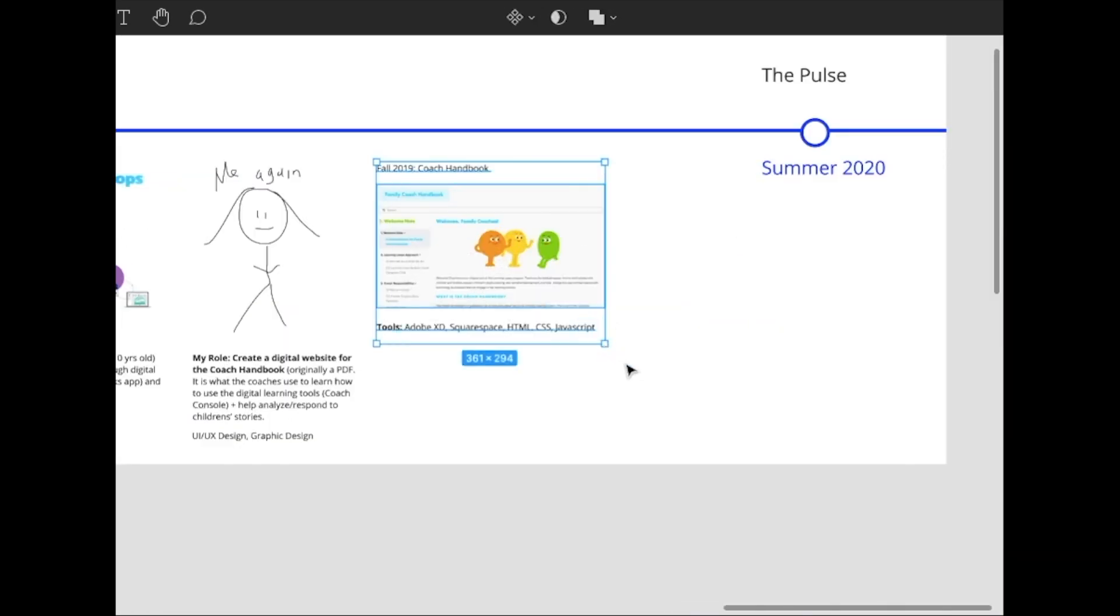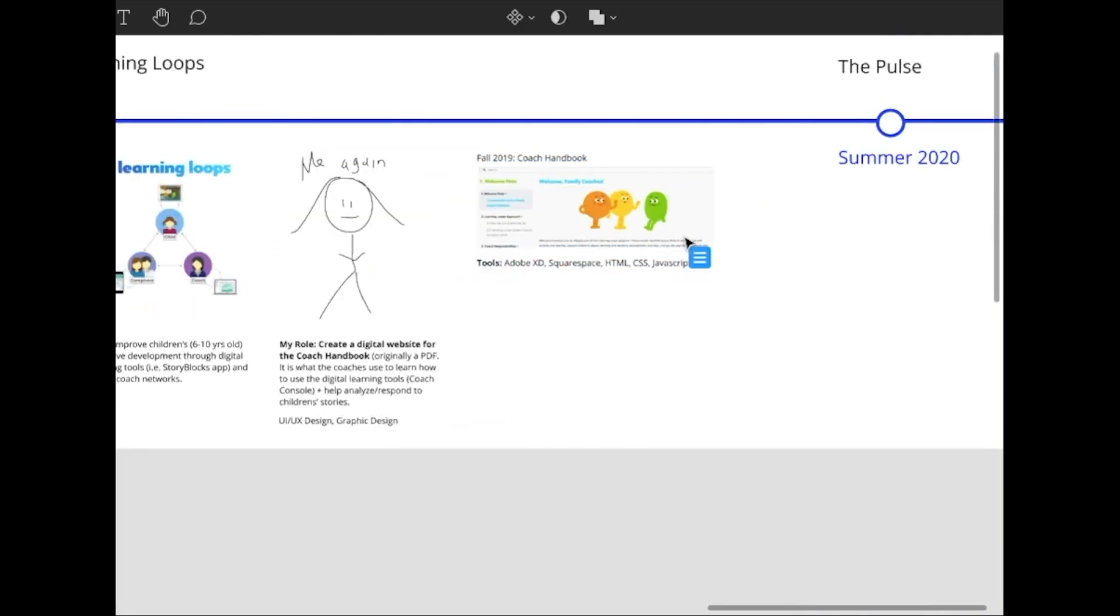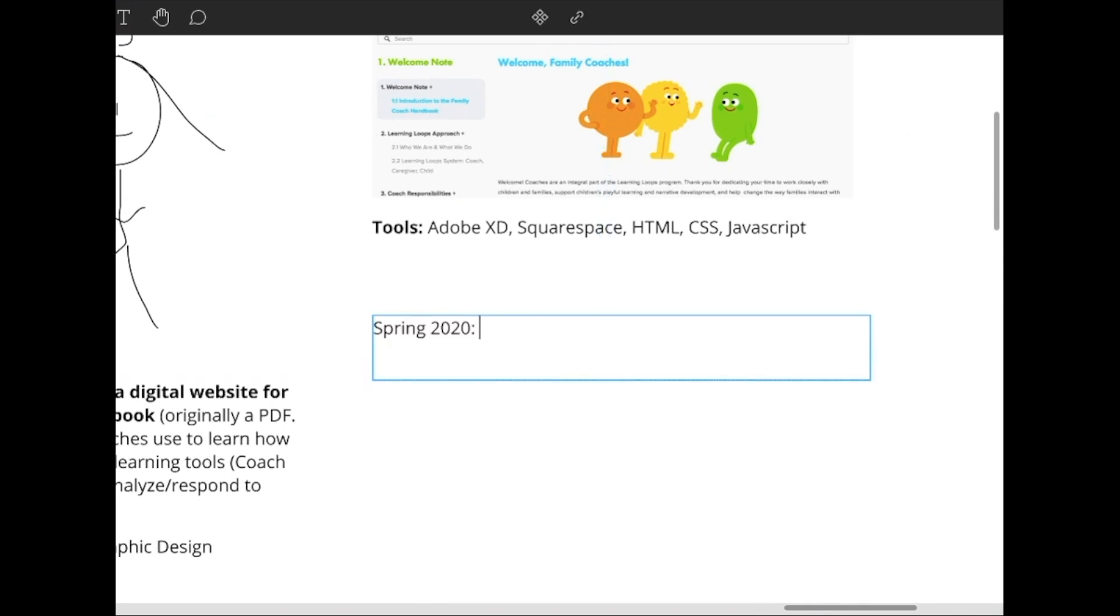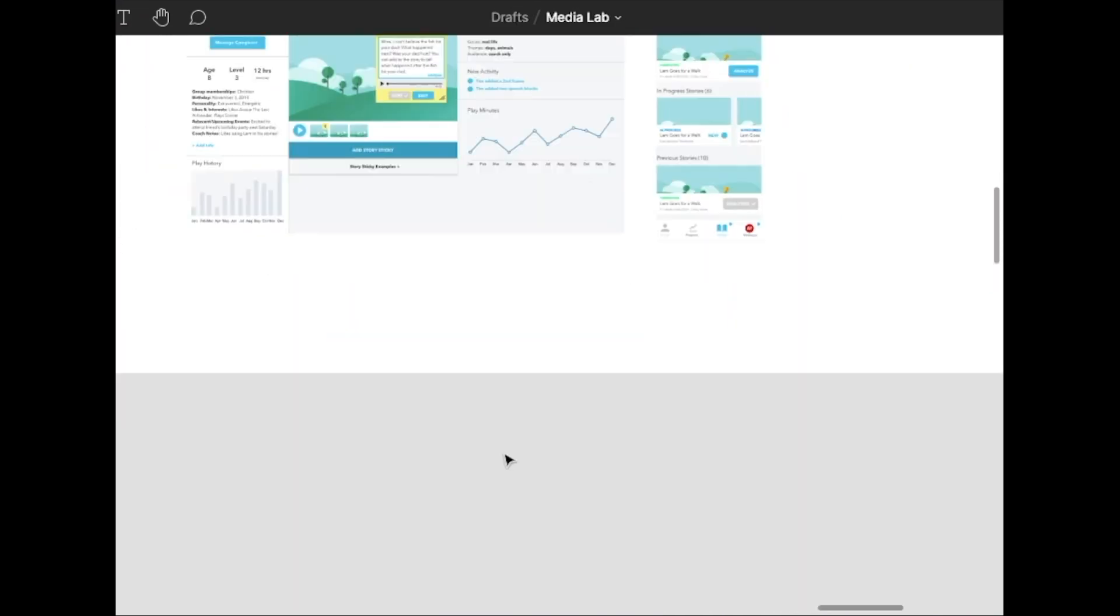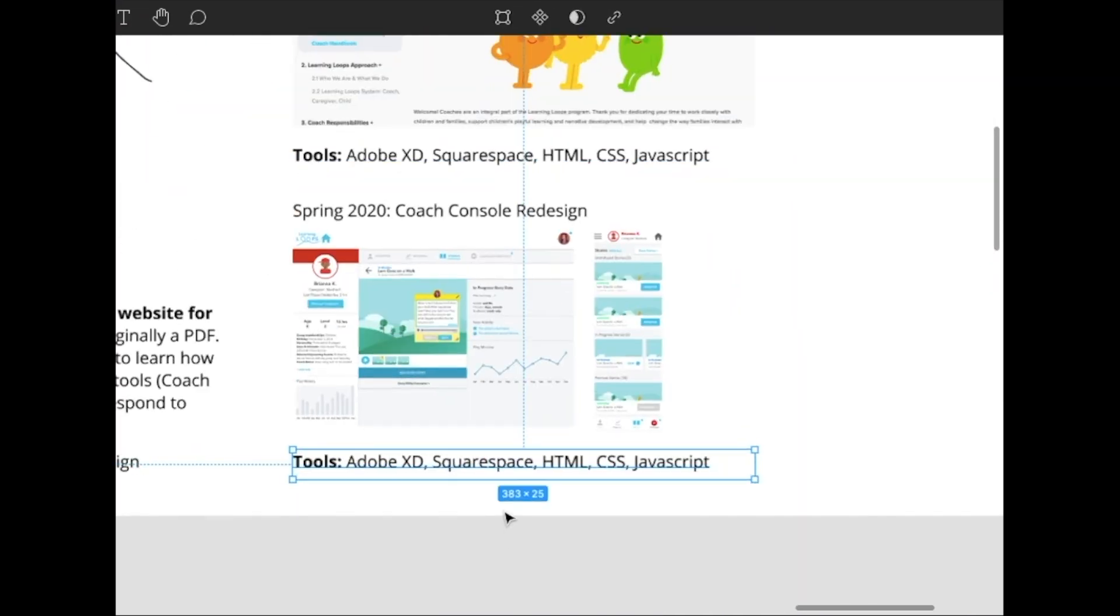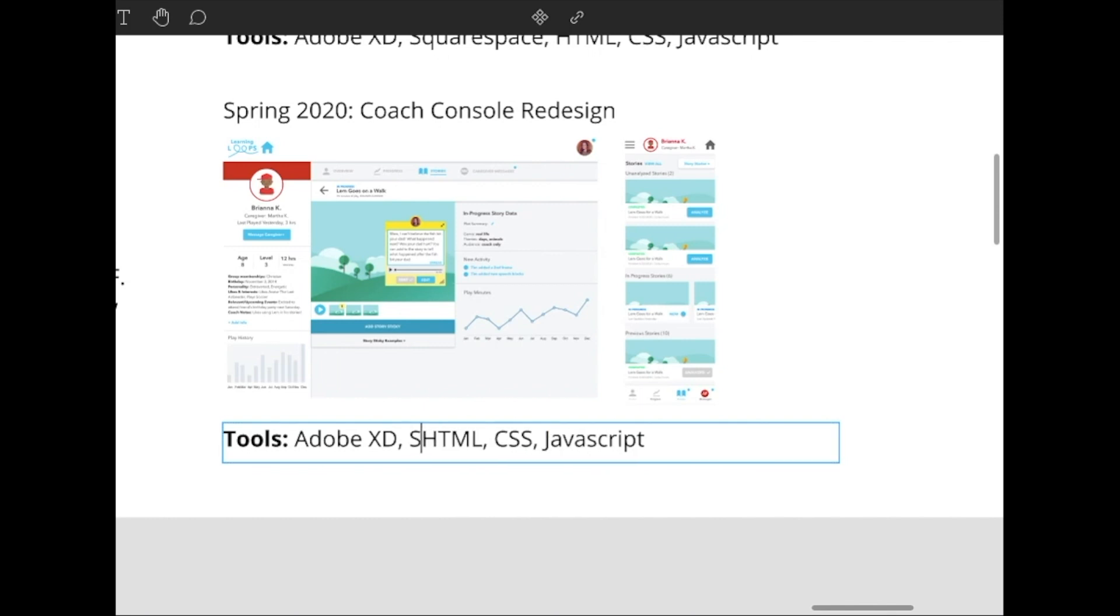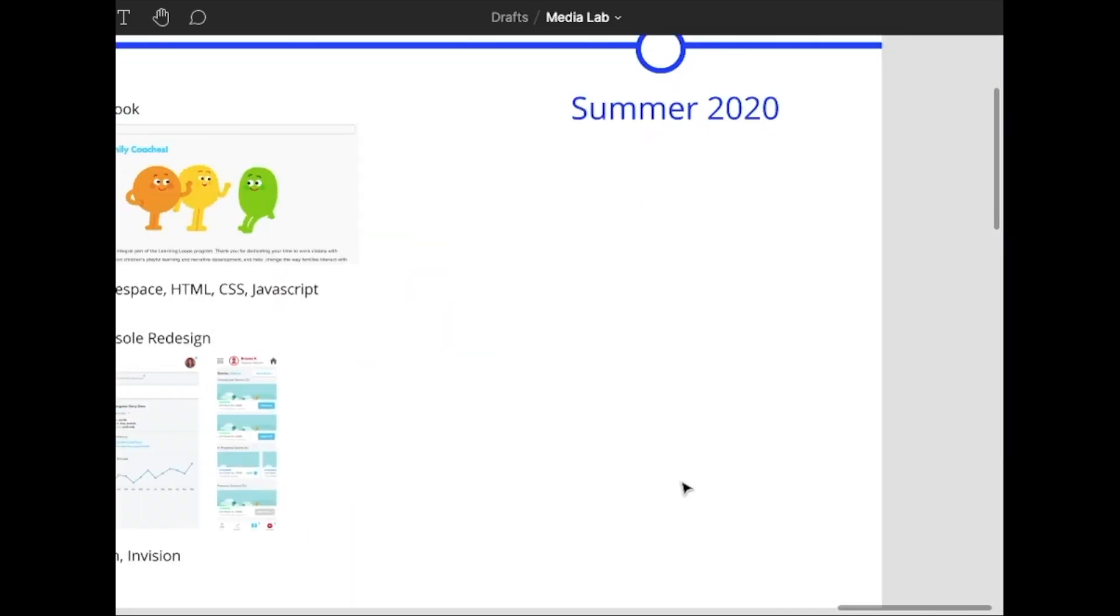In the spring, I continued with another project with learning loops. And that semester I learned more about user research, app design, and also sketch and envision.